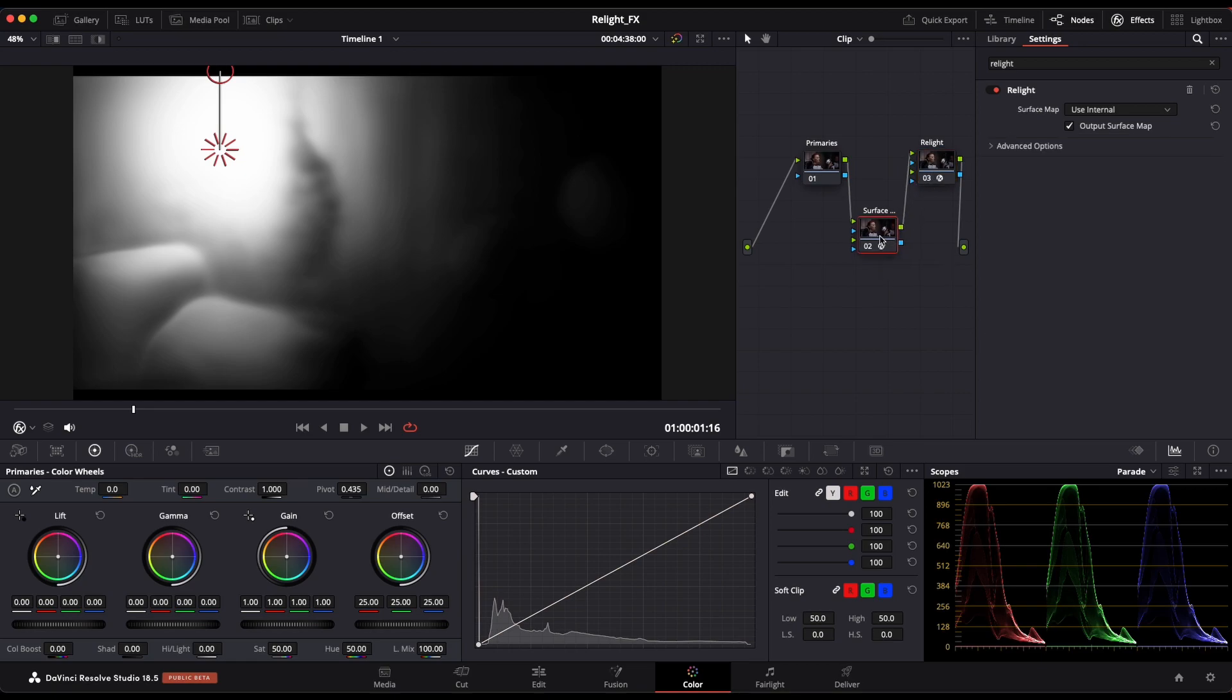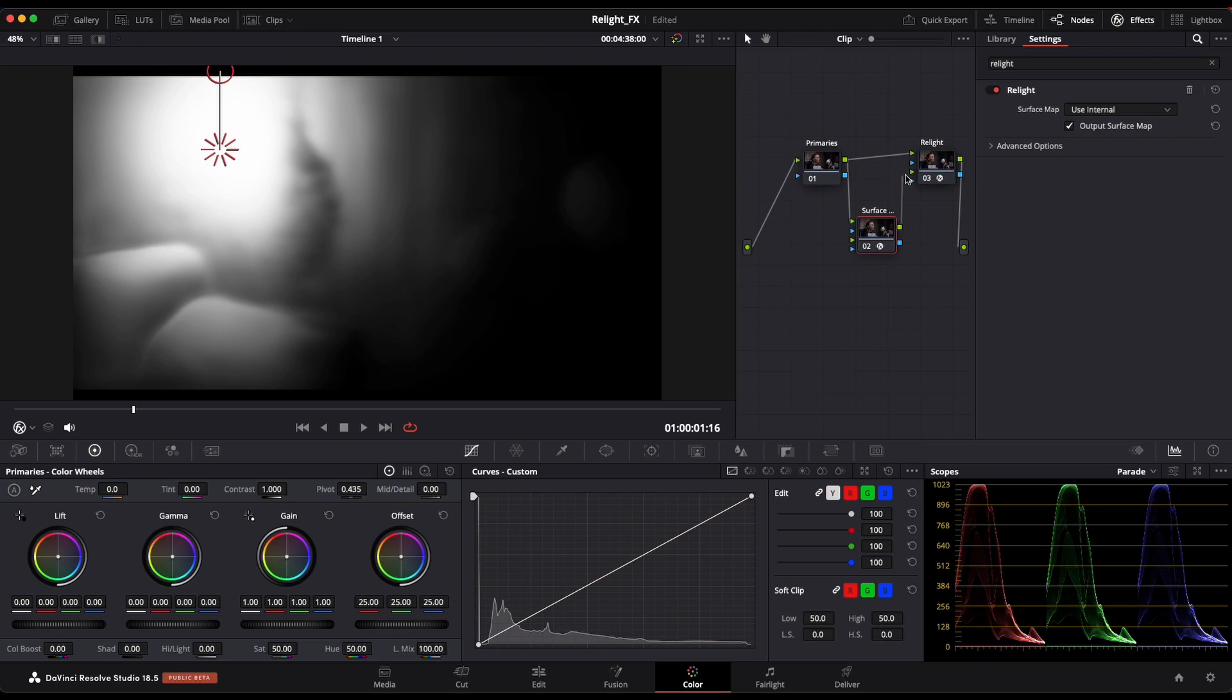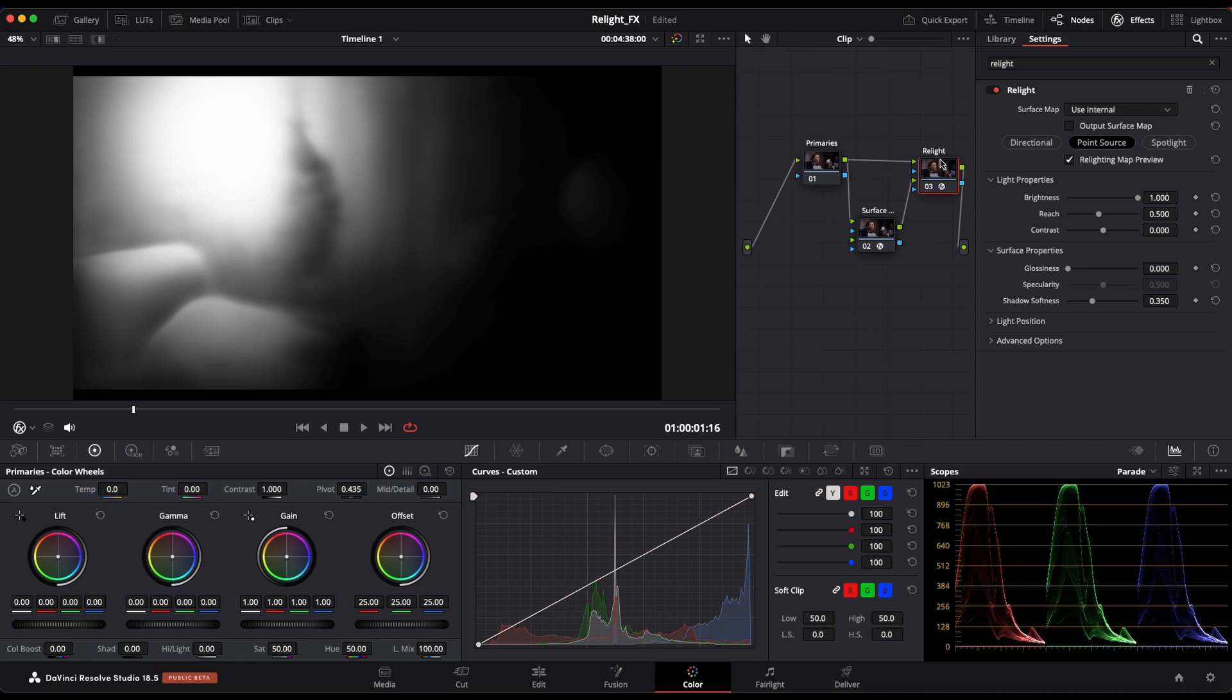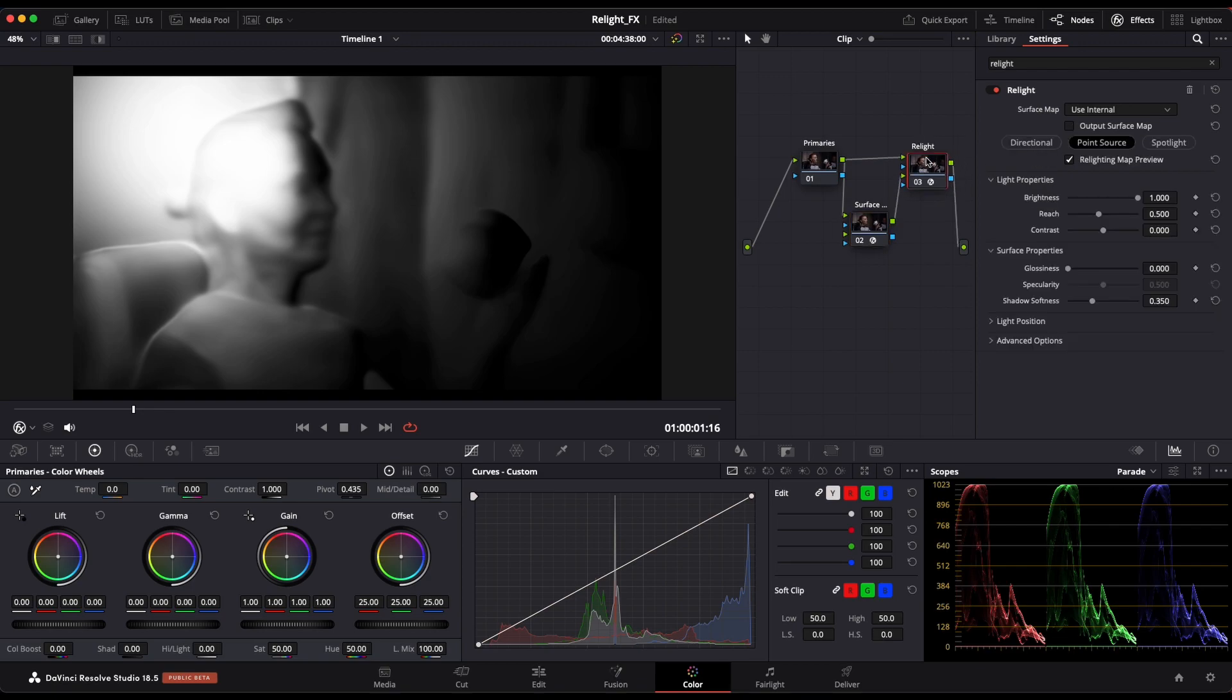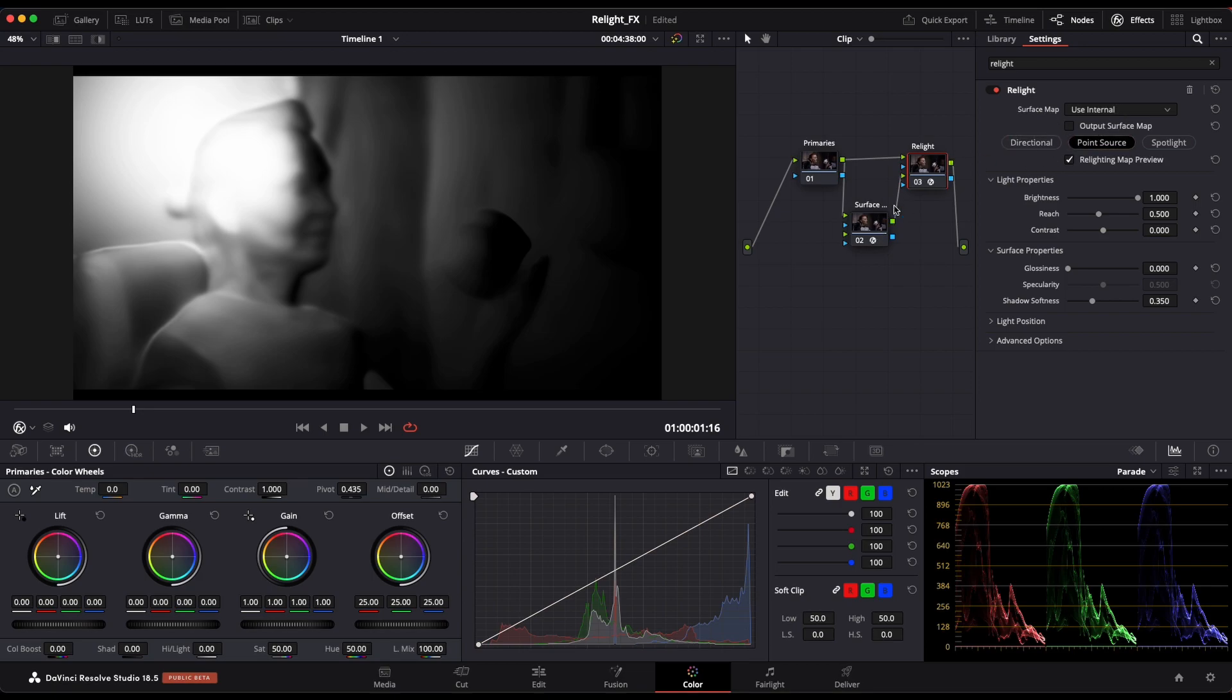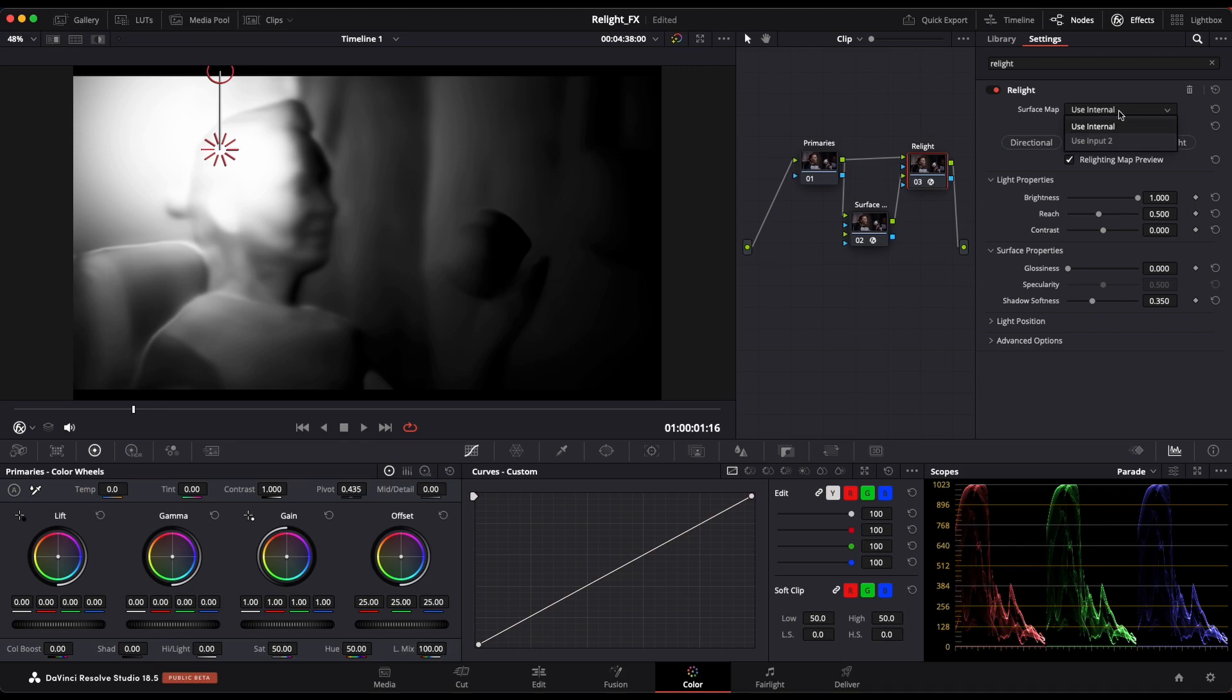Anyway, so now that we have that, let me take the RGB output of my primaries. I'm going to connect it to the RGB input of my relight over here. And then I am going to take the RGB output of my surface map and go into the RGB second input of my relight. So we should have something like that now. Perfect. Now with that done, I'm going to come here where we see our relight. Since we did connect our surface to the RGB second input, instead of saying here surface map use internal, which would be the process if you only did it in one node rather than two, what we're going to do is change the surface map from use internal to use input two, as we just discussed.